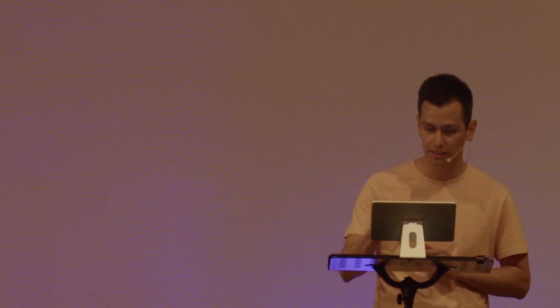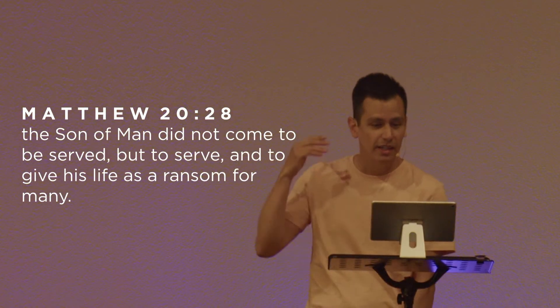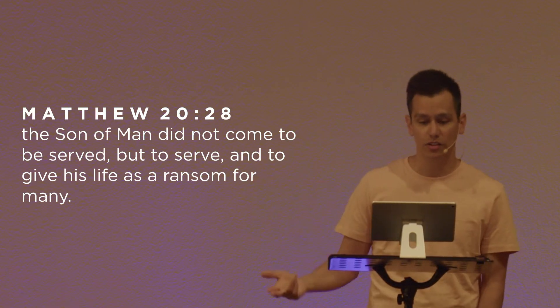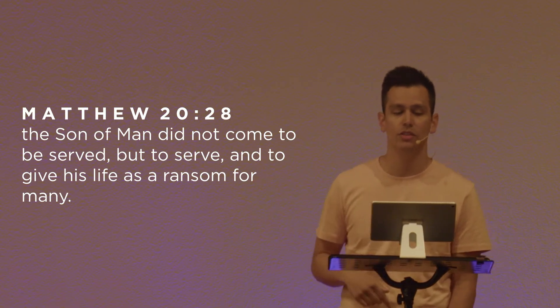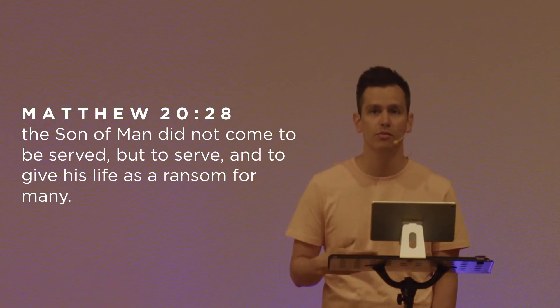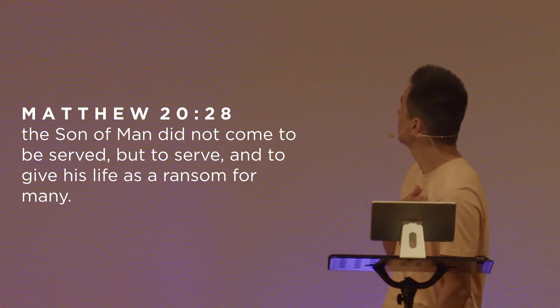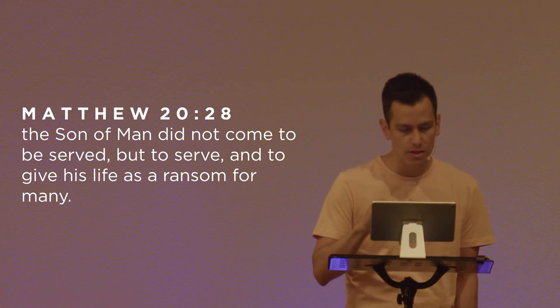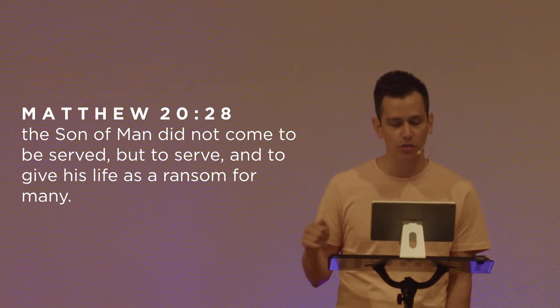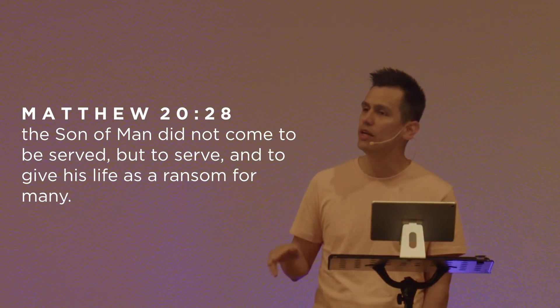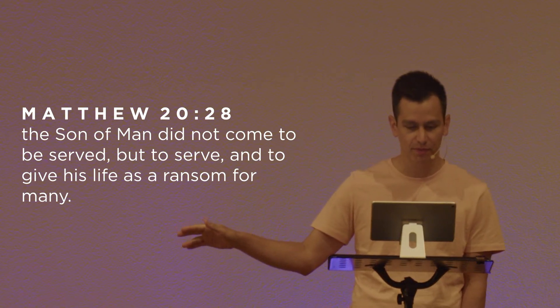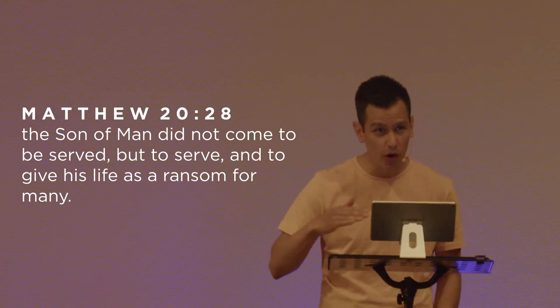Jesus says, The Son of Man didn't come to be served, but to serve and give his life as a ransom for many. As the people of God, we are called to follow in the way of our King, Jesus. And that's part of what is going on here. Paul, in this portion of Ephesians, is applying the work of Jesus, Jesus' work on the cross to family relationships.